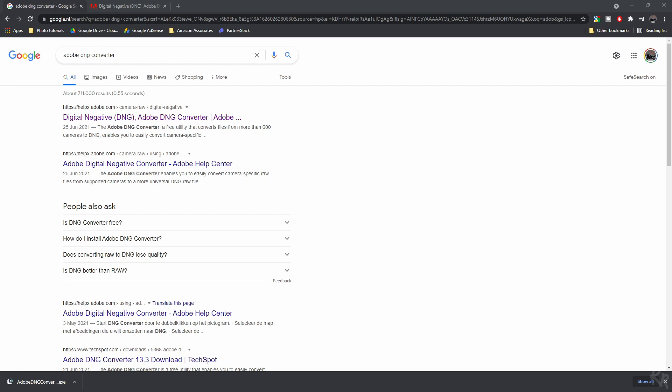Right, so now we're going to answer the most asked question on my channel. How can I use CR3 files with Darktable? You can't natively, but I'm going to show you how you can.